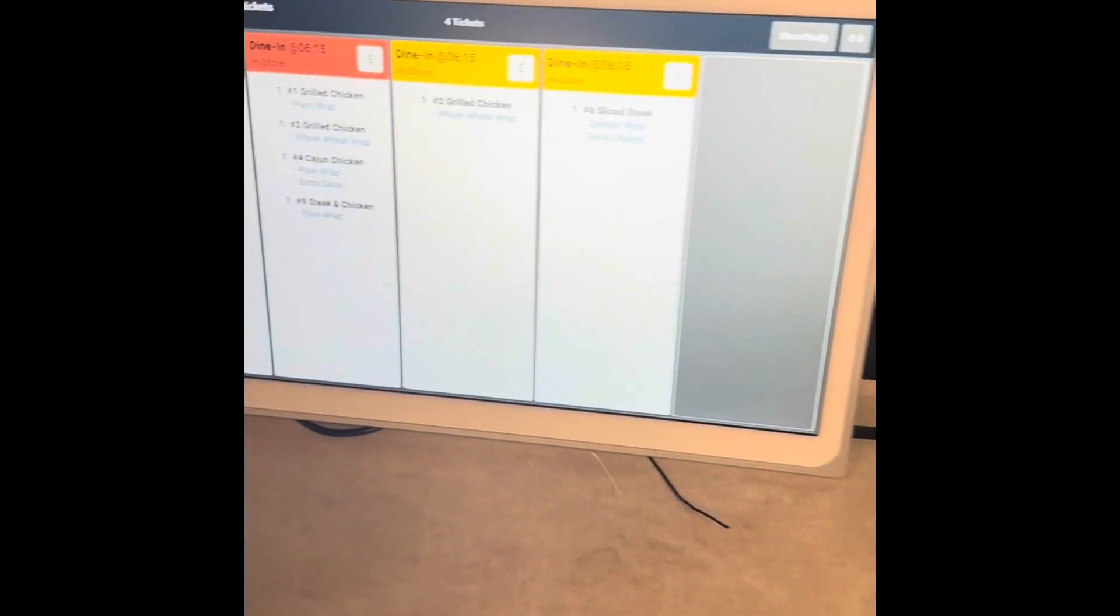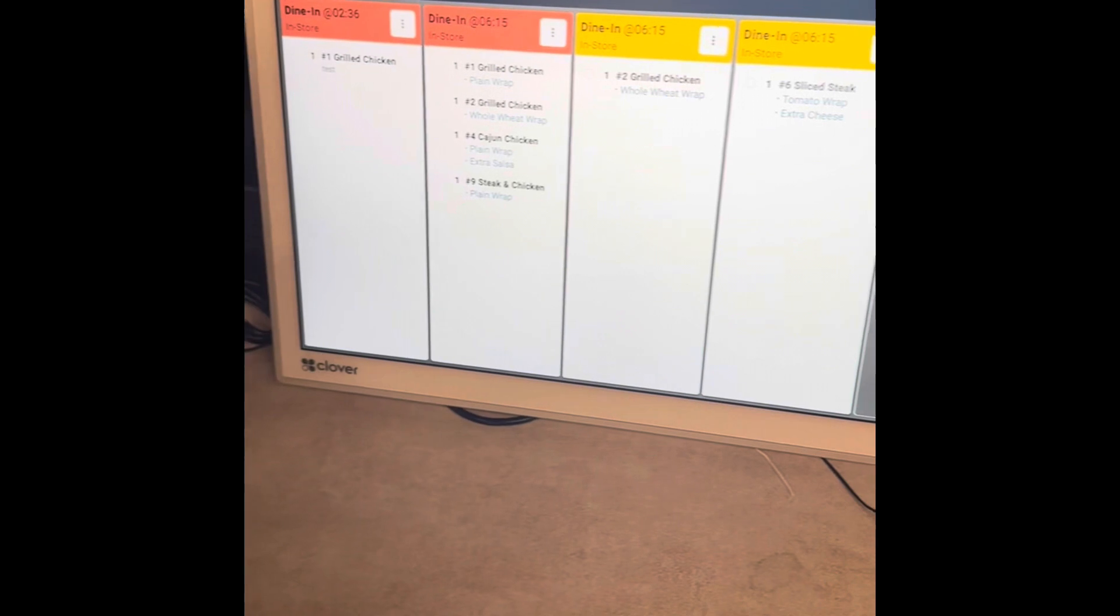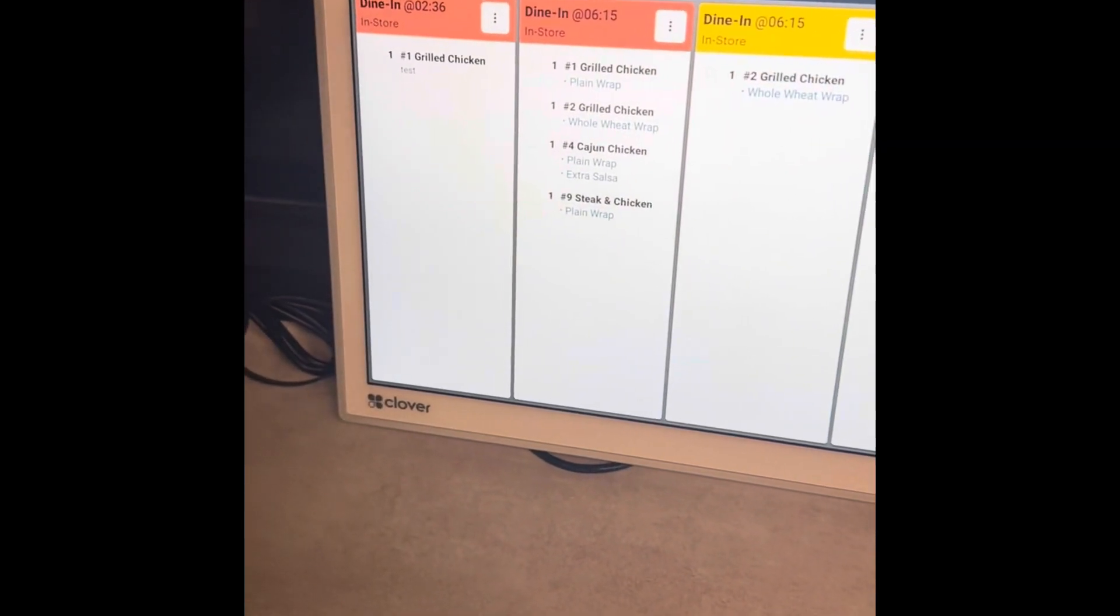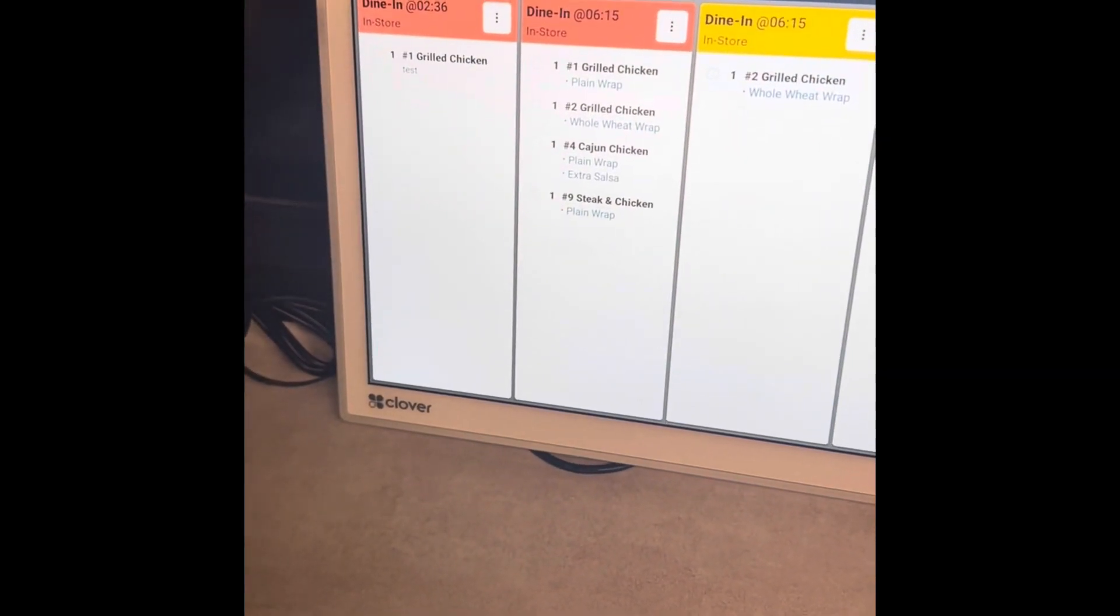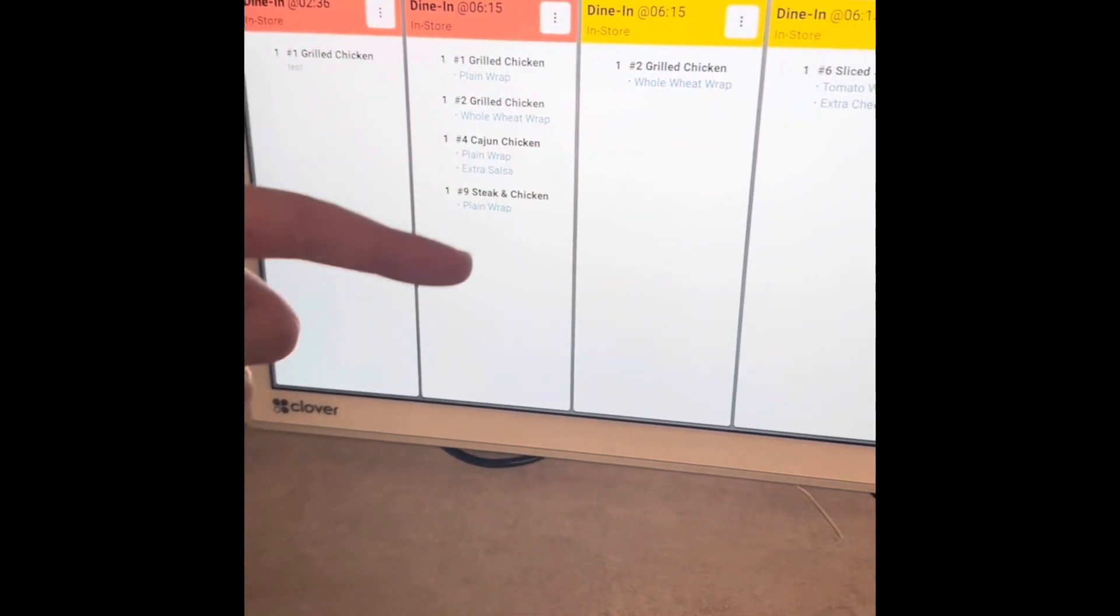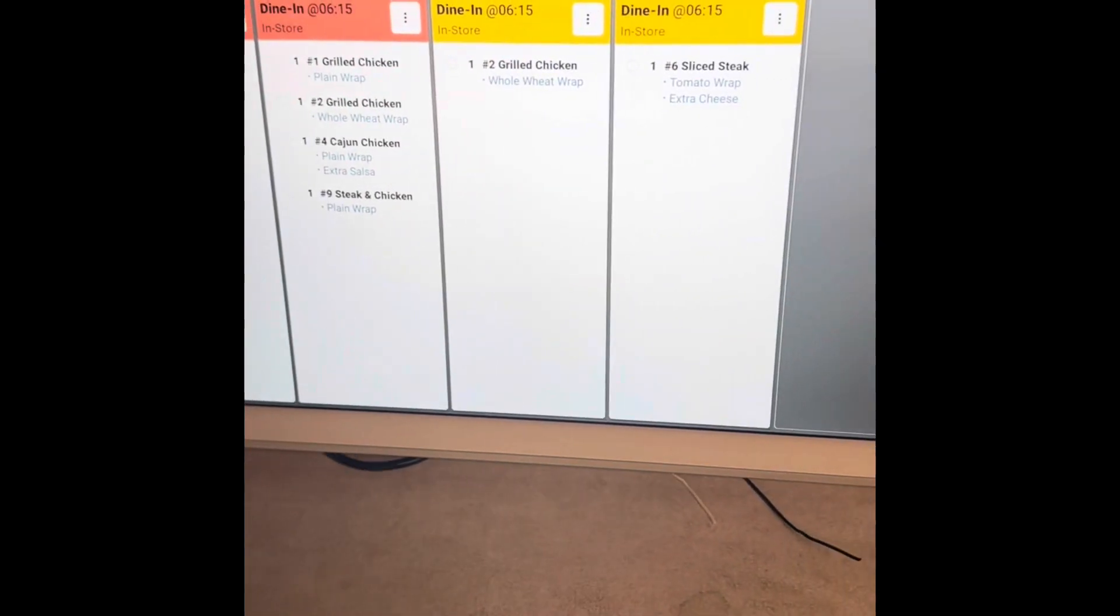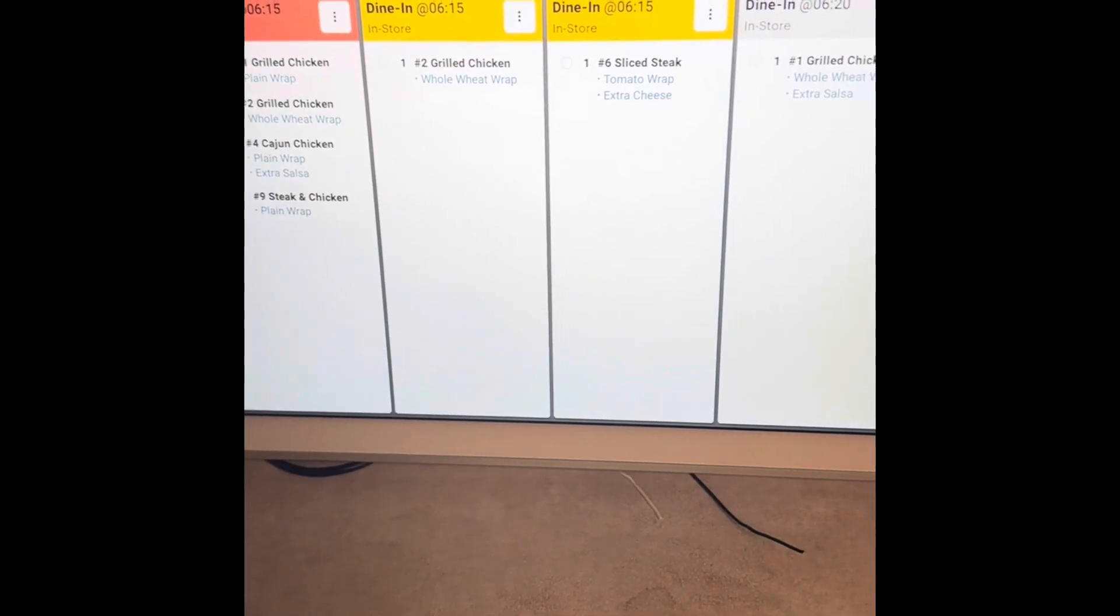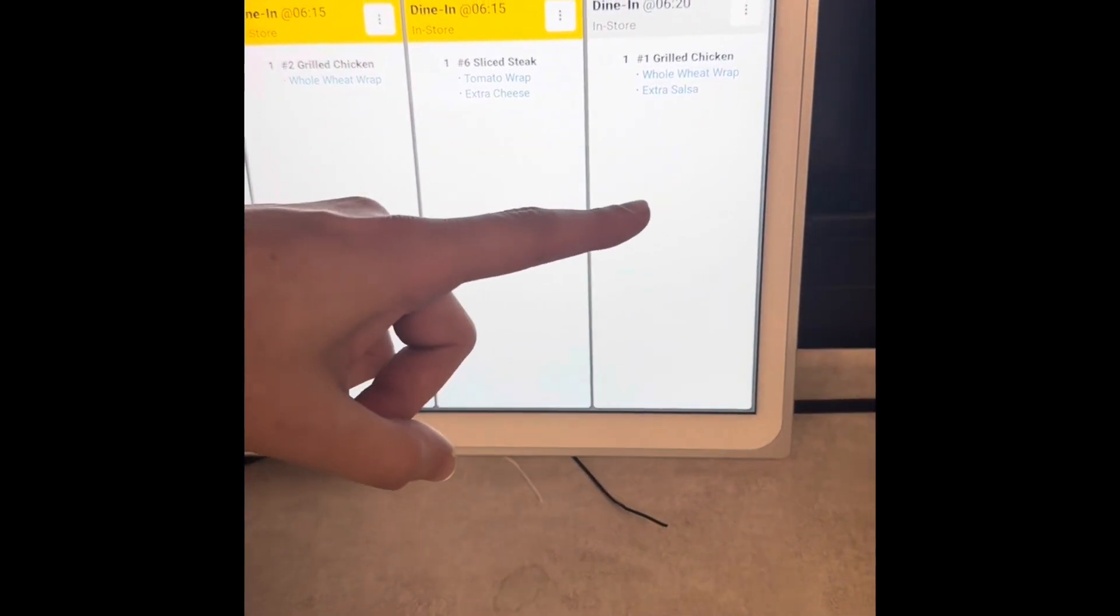Red is when orders are sitting for more than 10 minutes, and yellow is when they're sitting more than five minutes. Of course, you can customize those options. That's the order right there that we just put in.